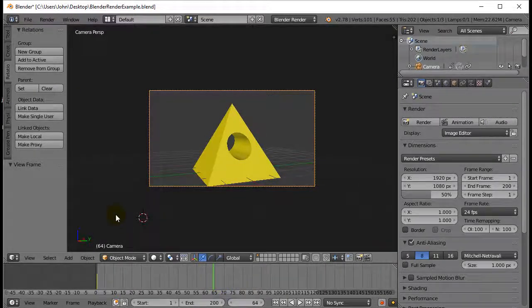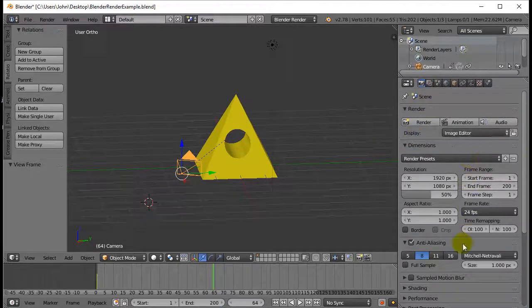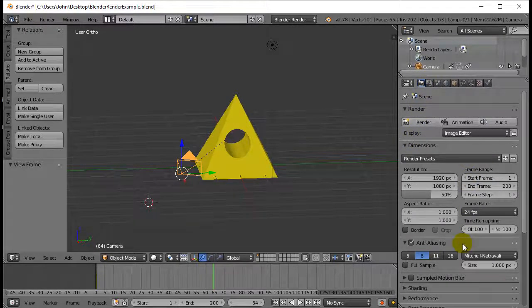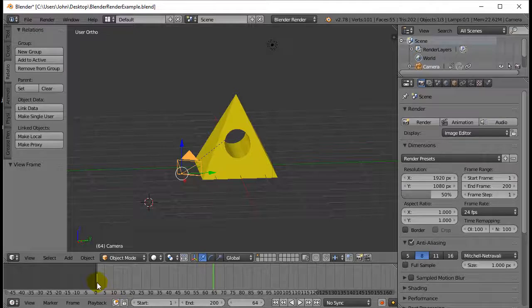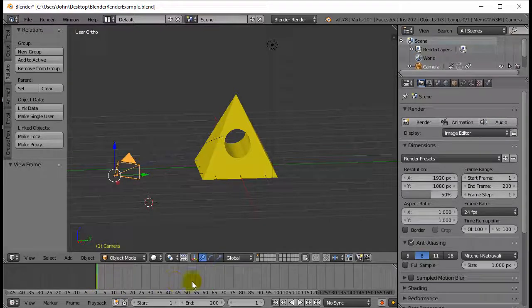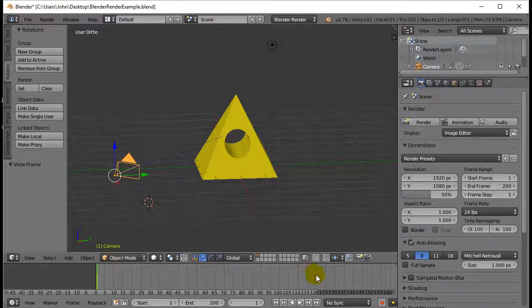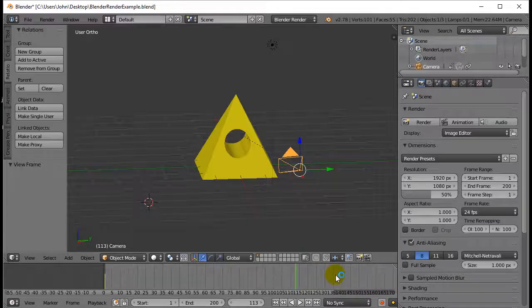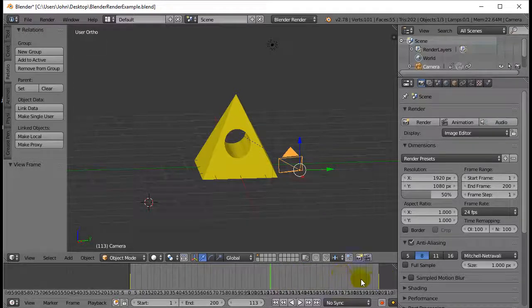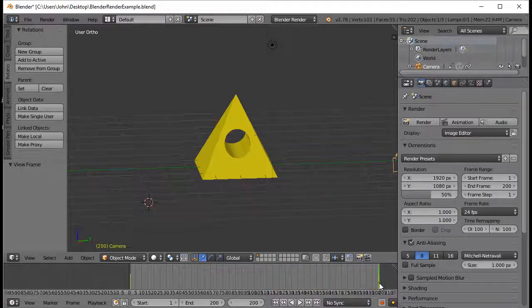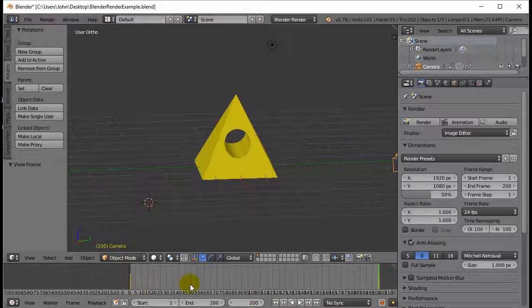And the next step is basically doing some render settings here. So here's what you do. I'm going to go from frame 1 and I want to render up to frame, I think I've gone up to frame 200 up here. Okay, so to frame 200. So you've got to remember which frames that you want.